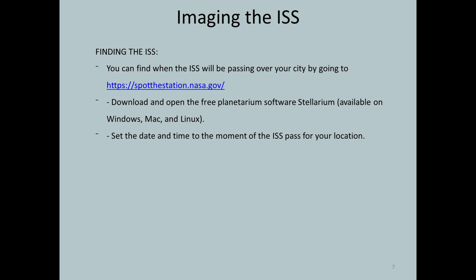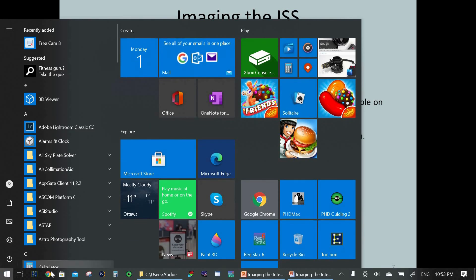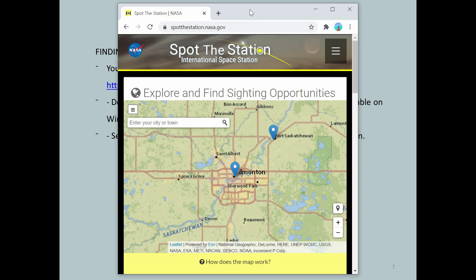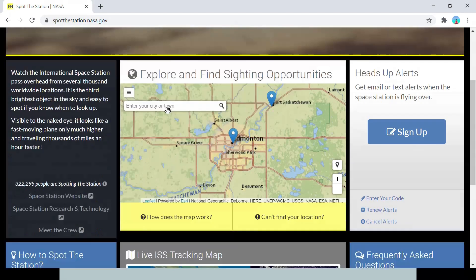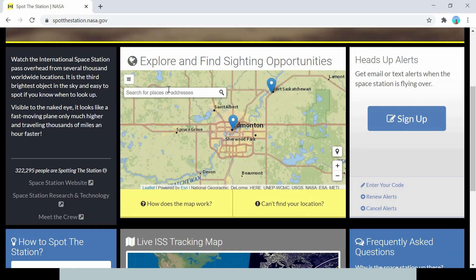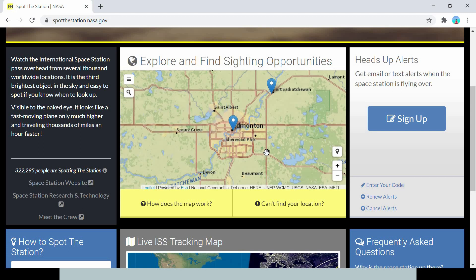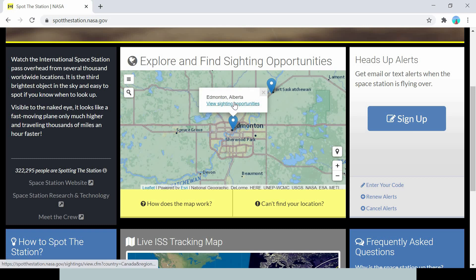The first thing you have to do is find the ISS. You can find out when it will be passing over your city by going to spotthestation.nasa.gov. Just enter in the name of the city you're in — in my case it was Edmonton, Alberta. It pulls up the city and you'll see a couple of marks above it, so select the one closest to your city and click 'View Siting Opportunities'.